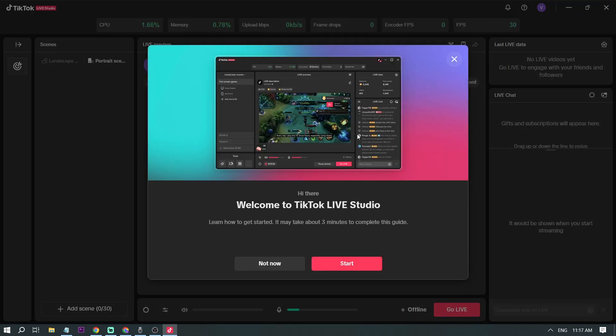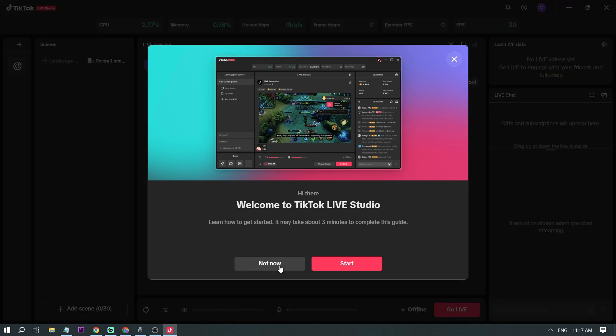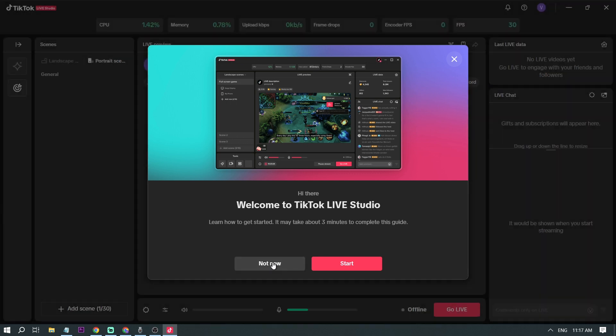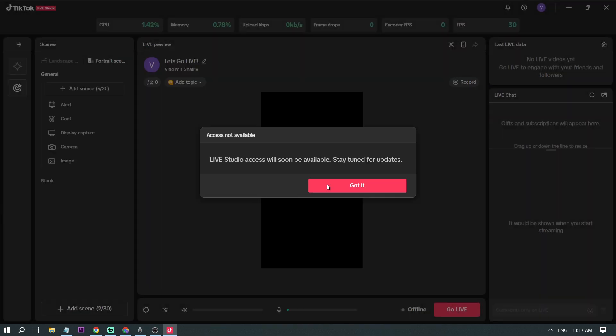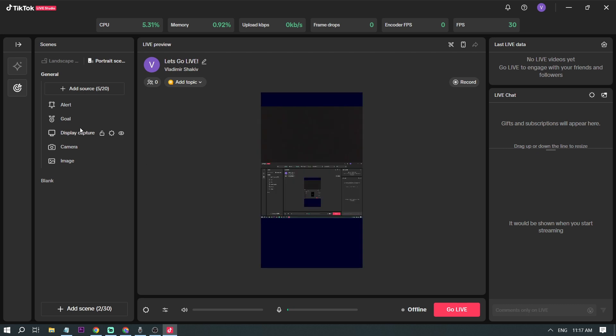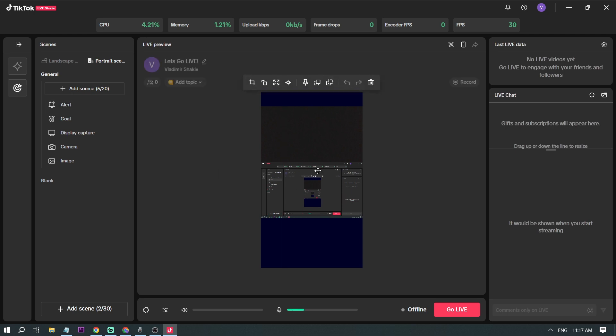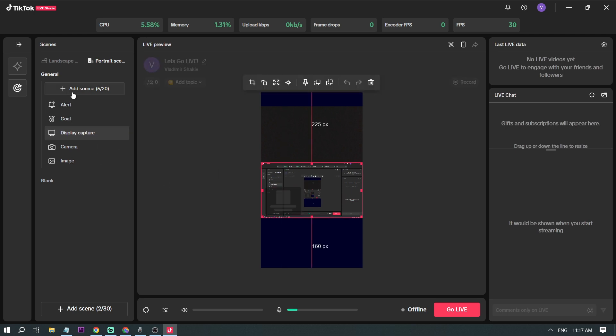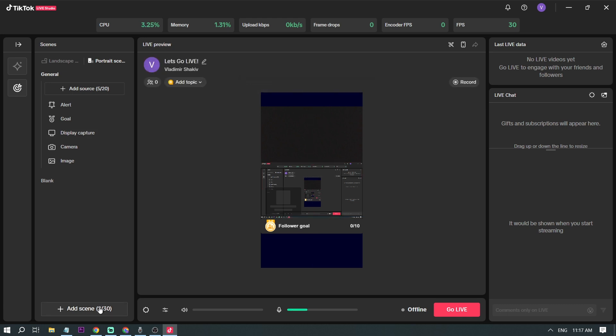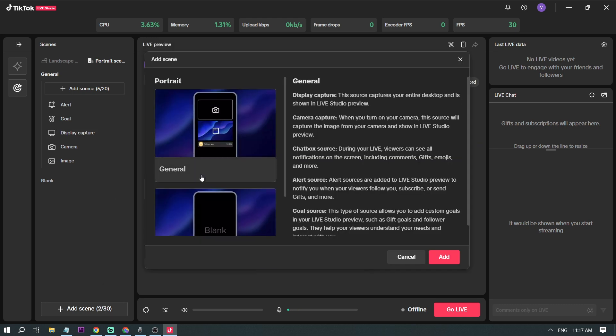All right, so you can stream now with TikTok, so I'm going to click not now. Okay, got it. Now this is how my screen looks like. As you can see now, it is trying to stream myself. I'm not going to be using this one, so instead of that, I'm going to be clicking add scene.